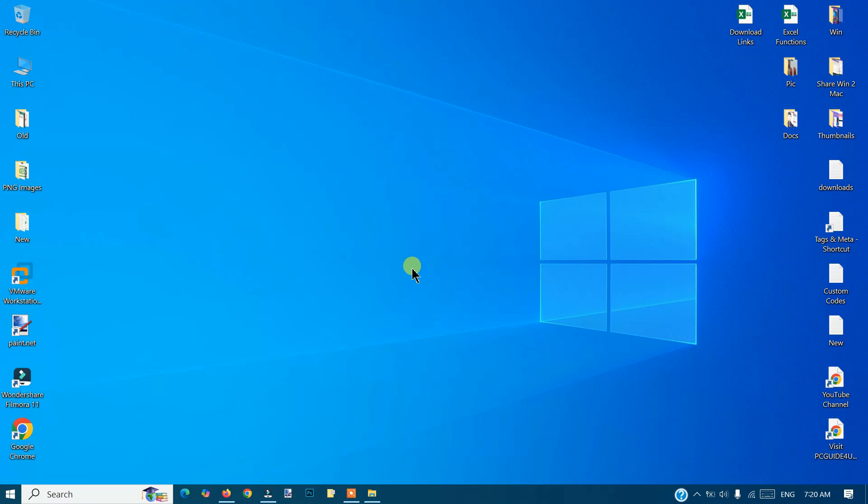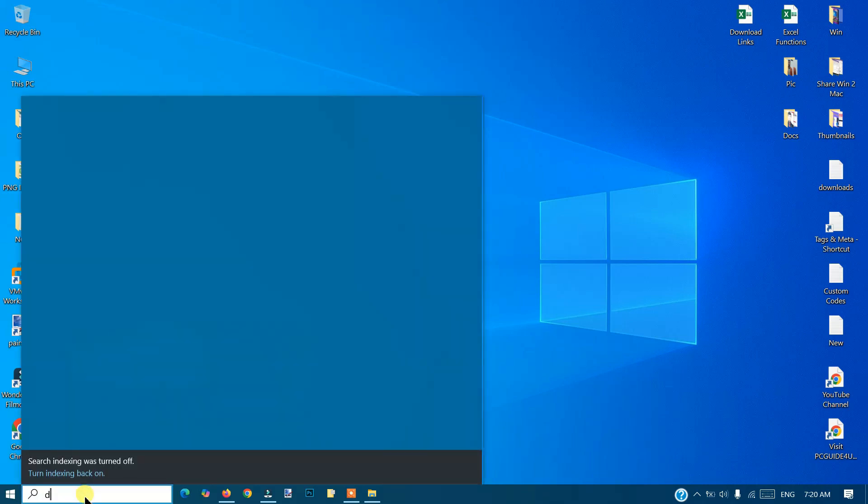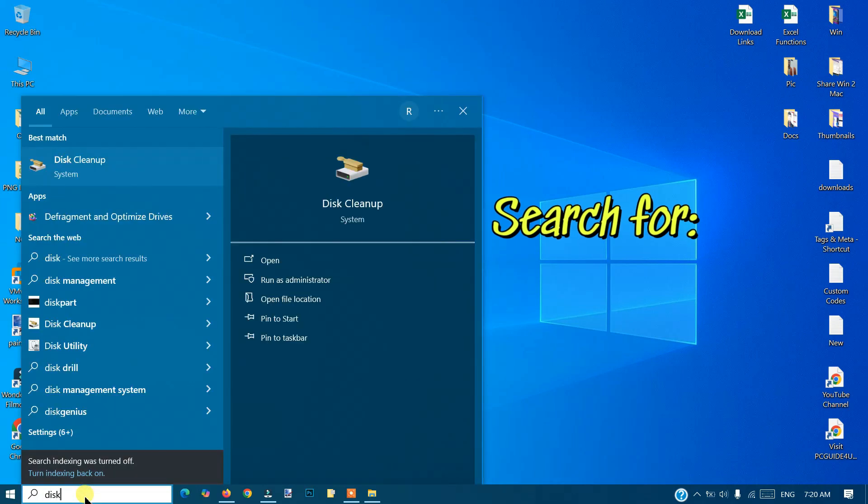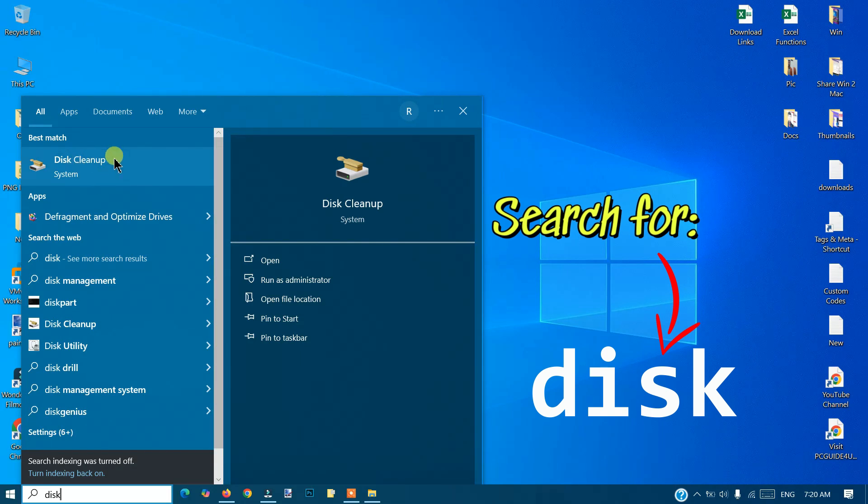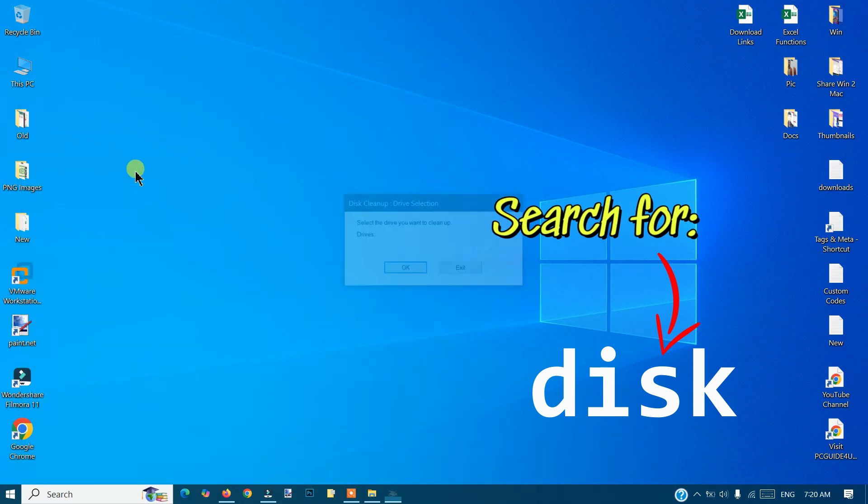It's very easy. You need to go to the Windows Start menu here and then type Disk. When you do that, you will get some options. You can see Disk Cleanup, just click on it.